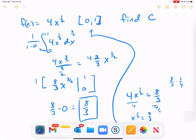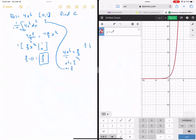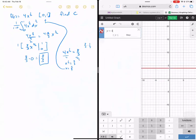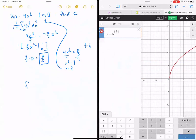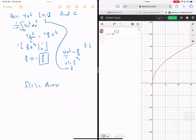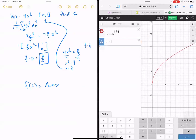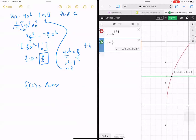Let's verify this graphically. Graphing 4 times x to the one-half and the horizontal line y equals 8/3, and finding where they intersect — the answer is 0.44, which matches 4/9 equals 0.444 repeating. Which was easier: doing the algebra or graphing it? Most would say graphing it. For complex functions like polynomials or logarithms, graphing is much faster.